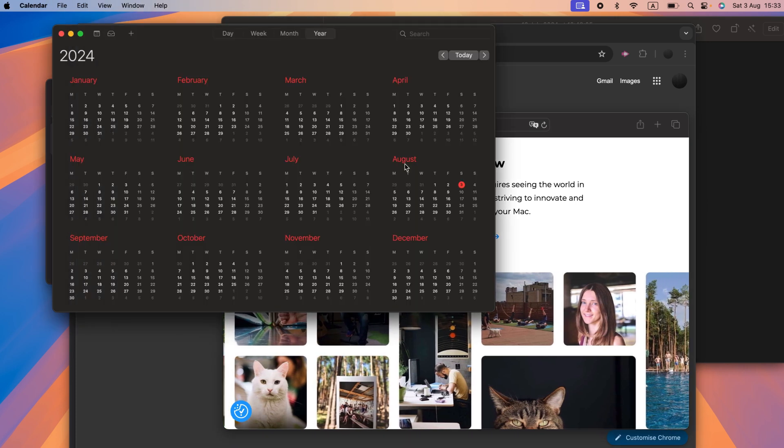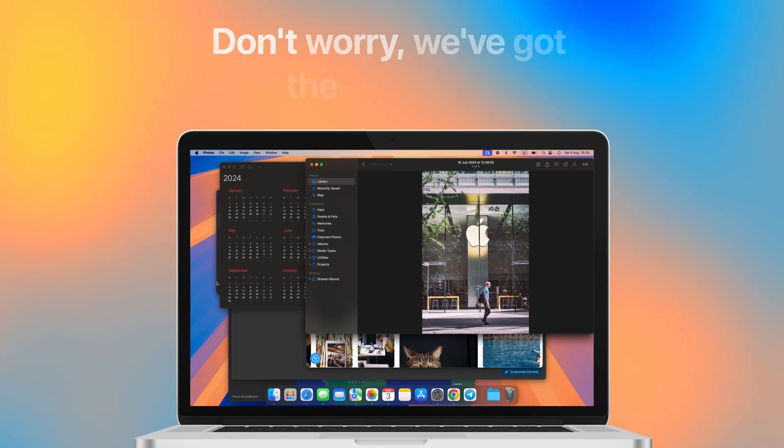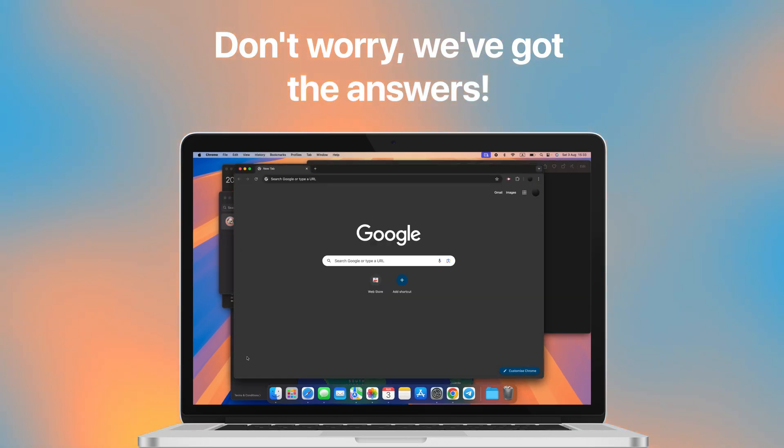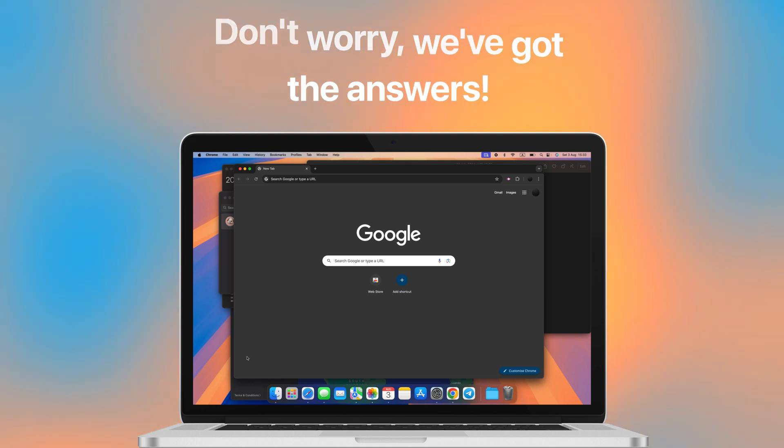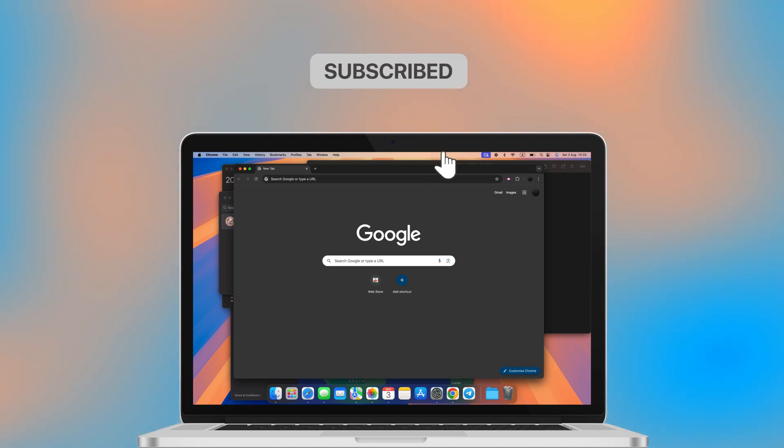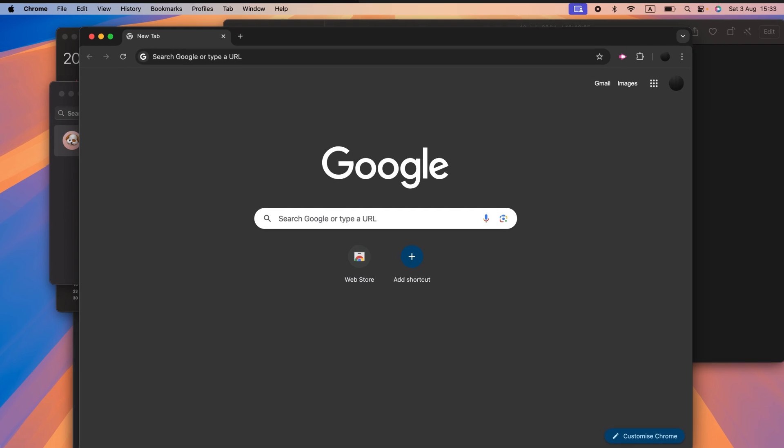If you've been scratching your head on how to split your screen on a Mac, don't worry, we've got the answers. Thanks for joining us again, and if you're new here, subscribe to our channel to get more practical tips like this and make the most out of your Mac experience.